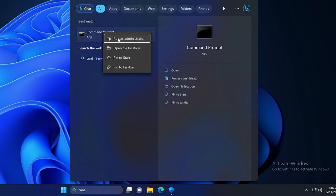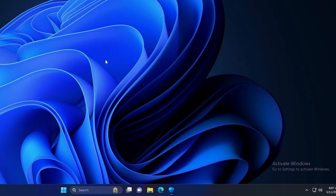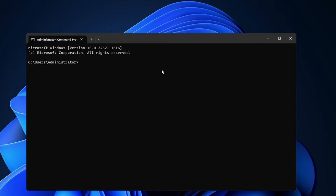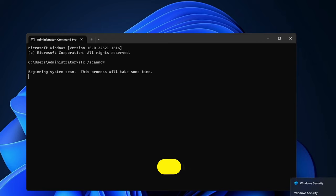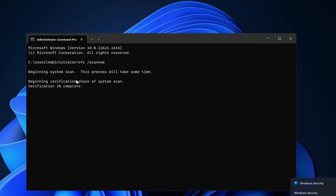A black window will be coming up. Here you have to type one command that will be SFC space forward slash scannow, then hit enter. Now this command will be scanning for all system files looking for any kind of integrity violation, so kindly wait until this is 100% completed and meanwhile we can minimize it.